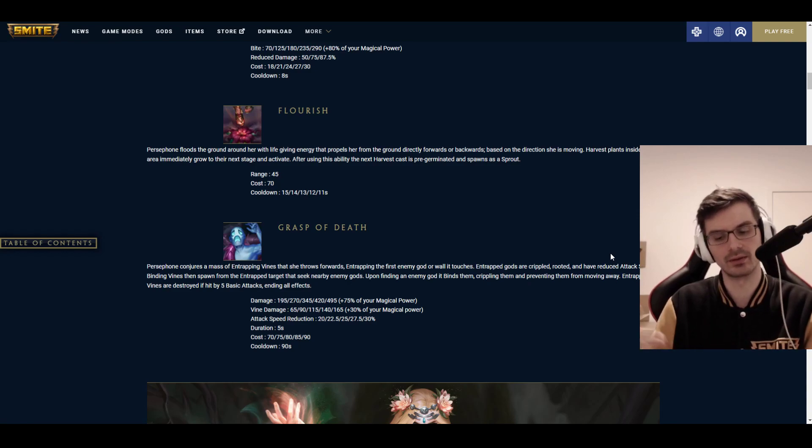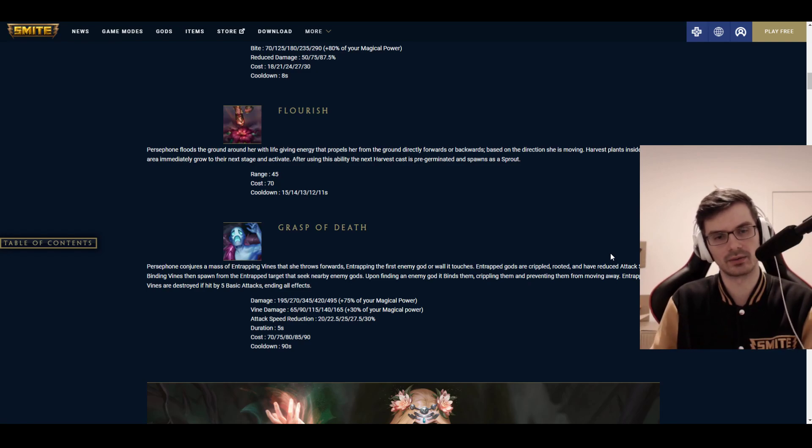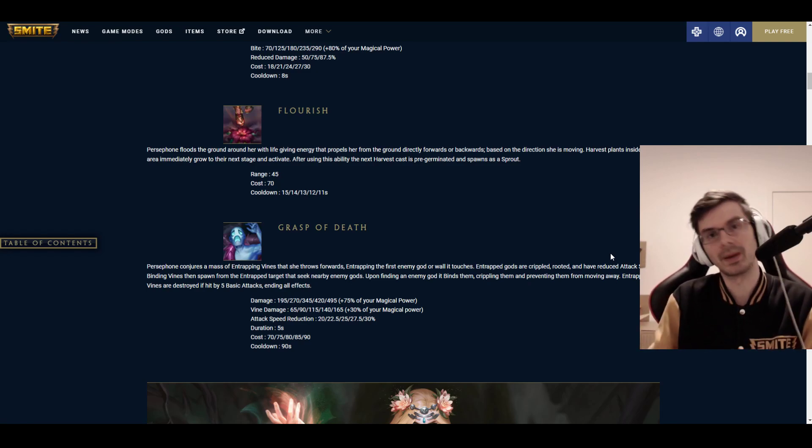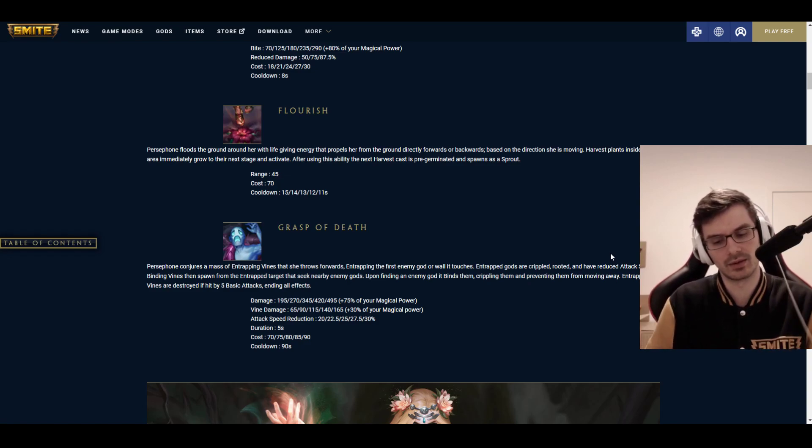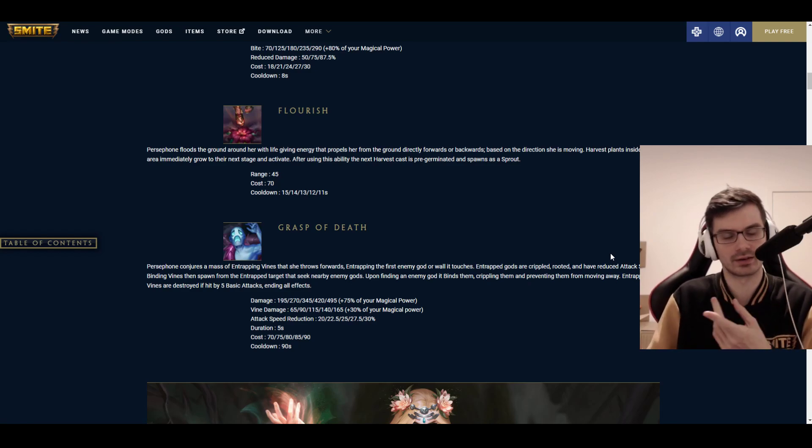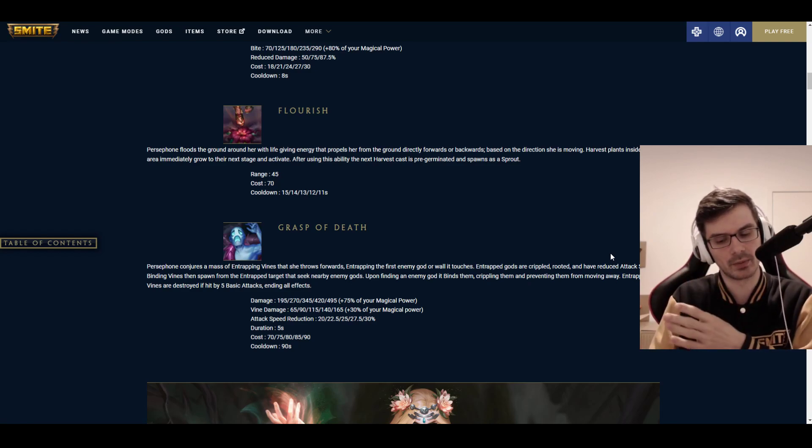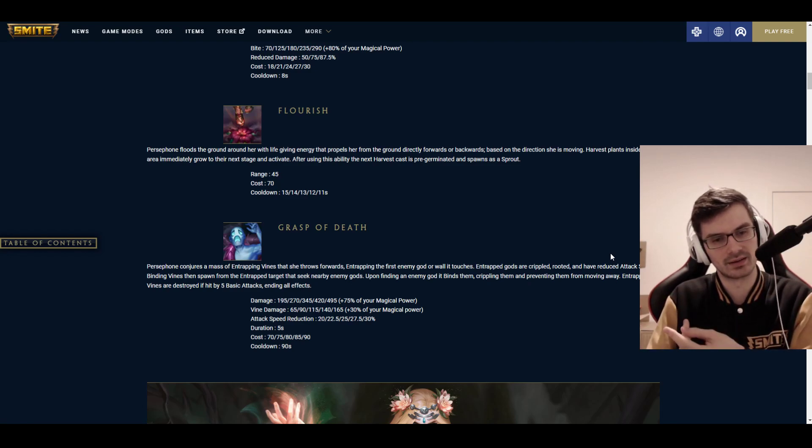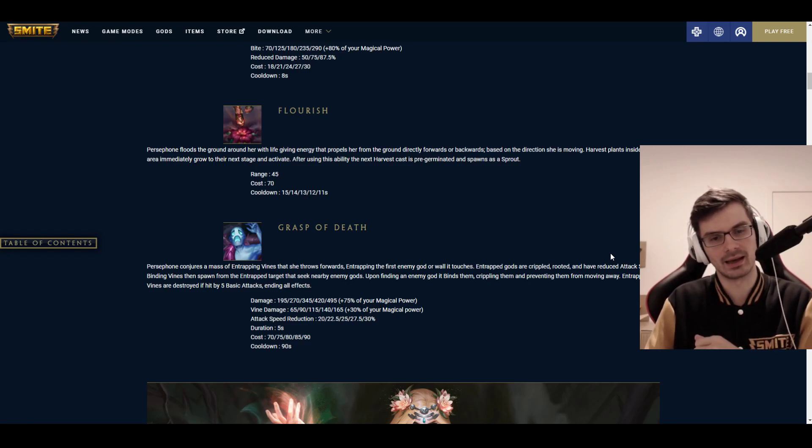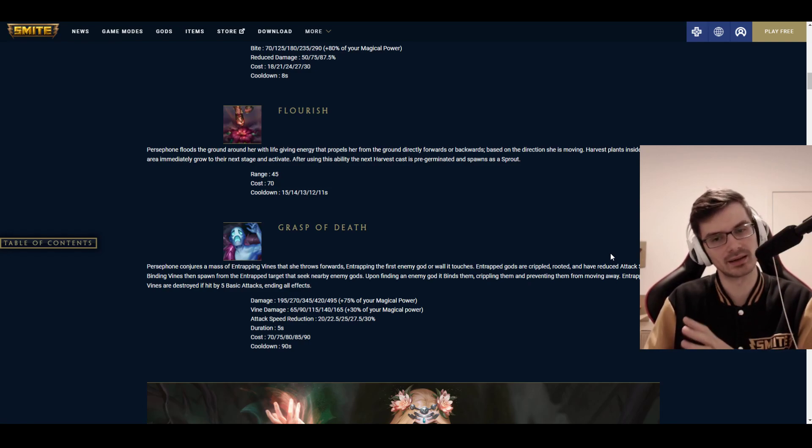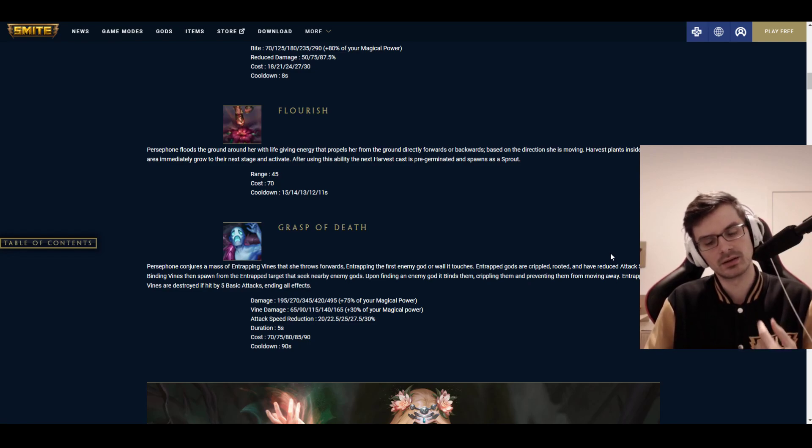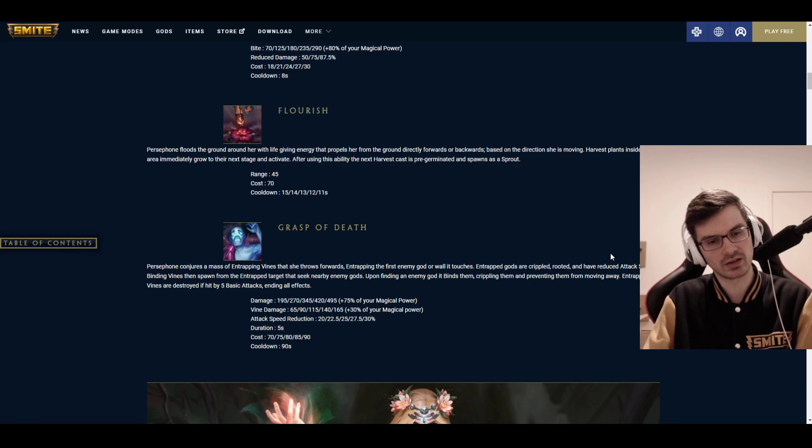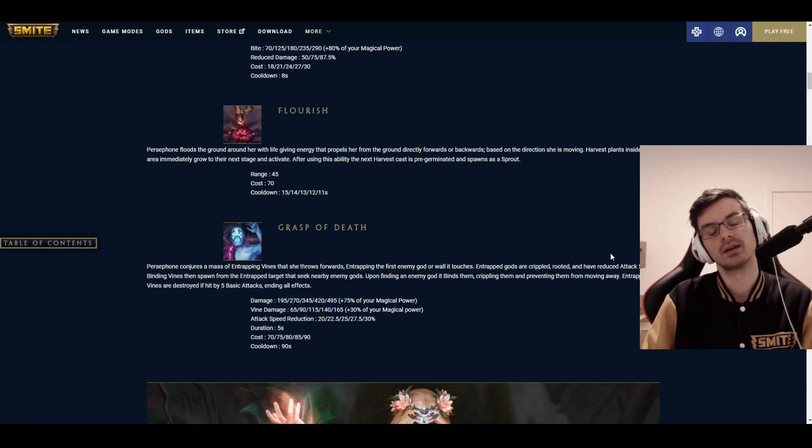And the harvest plants inside the area where she leaps from, not where she leaps to, but where she leaps from, are immediately grown to the next stage, and they activate. Meaning if you have a lot of recently placed ones, they will all just explode immediately, and if you have some that are already four seconds old, they will turn into the walking biting plants. The biting plants can be avoided, by the way, but you have to juke them. It has a 45 range, so not super long, 70 mana cost, and a cooldown of 15 down to 11 seconds.